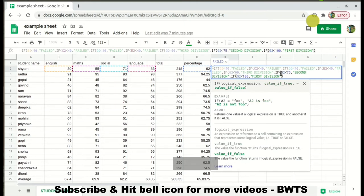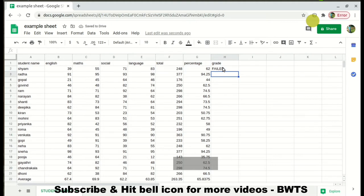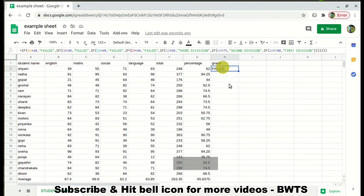Now let's close the brackets. Once you start closing brackets, you can observe that the matching opening and closing brackets are highlighted. Continue closing all the brackets until the first opening bracket near B2 is highlighted. Once all brackets are closed, click Enter.